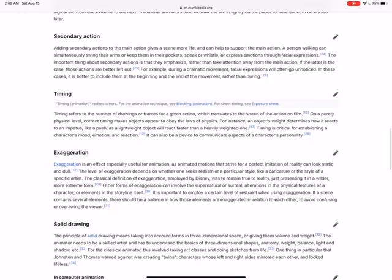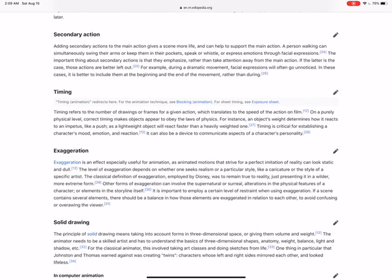Secondary action is something that basically supports—whistling or speaking or facial expressions that might not be a primary action but they're there to support. Don't let them overwhelm. Don't do things like if a character's supposed to be looking at someone and smiling at them, then don't make it so that their feet are jiggering all over the place making all sorts of motions. You could take a slight step as you turn to smile and the footstep would be a secondary action, but you don't want it to be overwhelming.